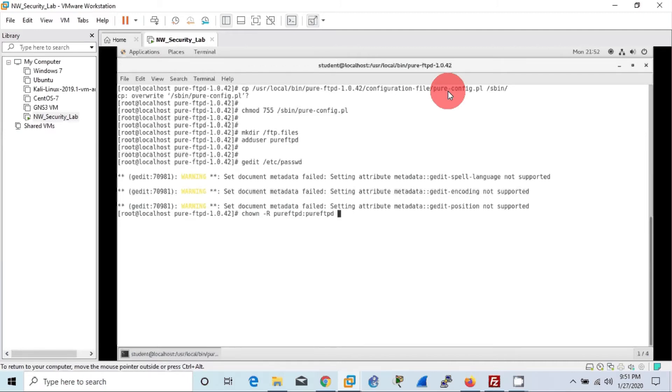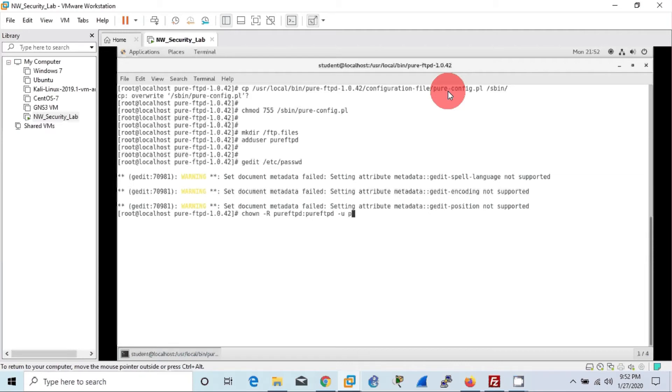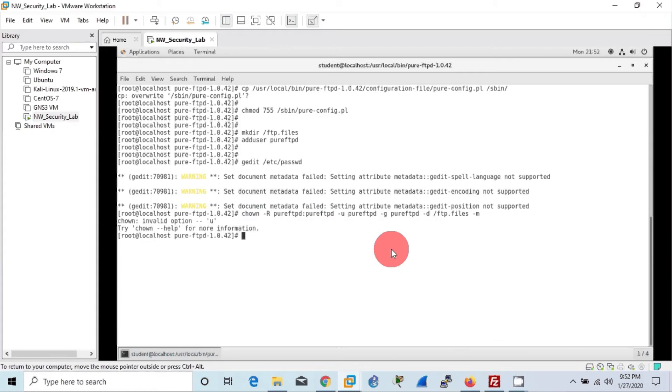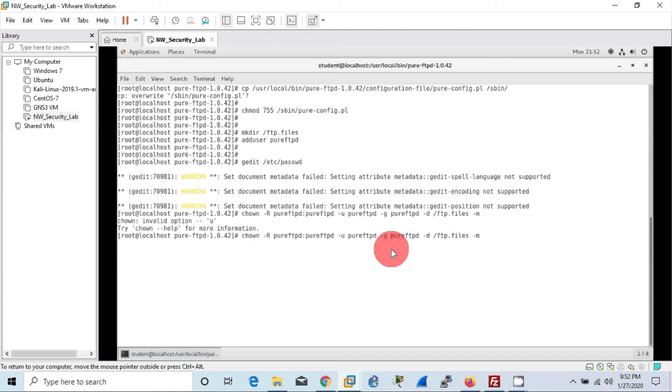Now we can change the ownership of the pure-ftpd file or user, as group user as well as normal user. It seems we have given the command incorrectly. Okay, we should not add -u group and -g group. We can simply add chown -R, that is for recursive, that is every restart in the machine. We have to do this command again and again. We can give pure-ftpd user and group access to the ftpd.files directory. It worked.